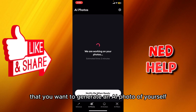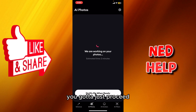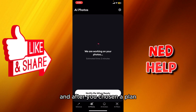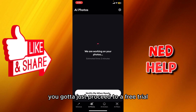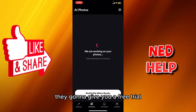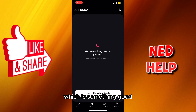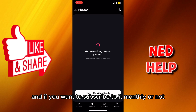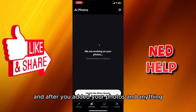After you've chosen the template to generate an AI photo of yourself, you're gonna proceed and it's gonna ask you to choose a plan. After you've chosen a plan, you proceed to a free trial — they give you a free trial, which is good so you can test it and decide whether you want to subscribe monthly or not.